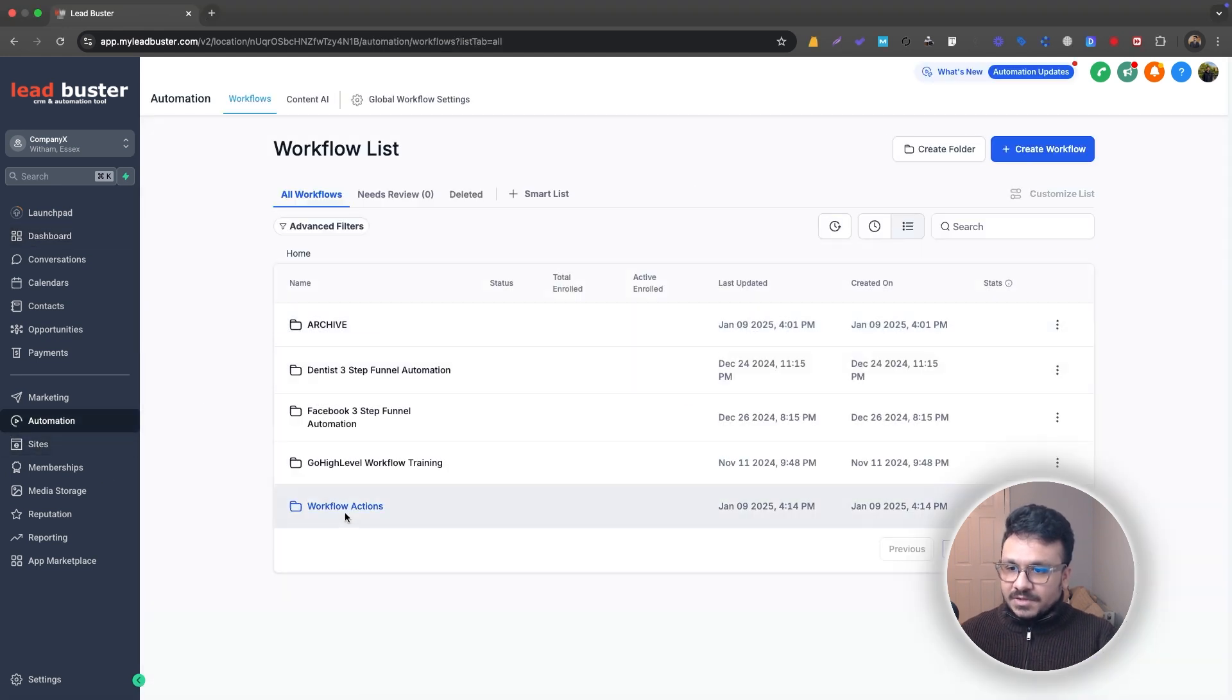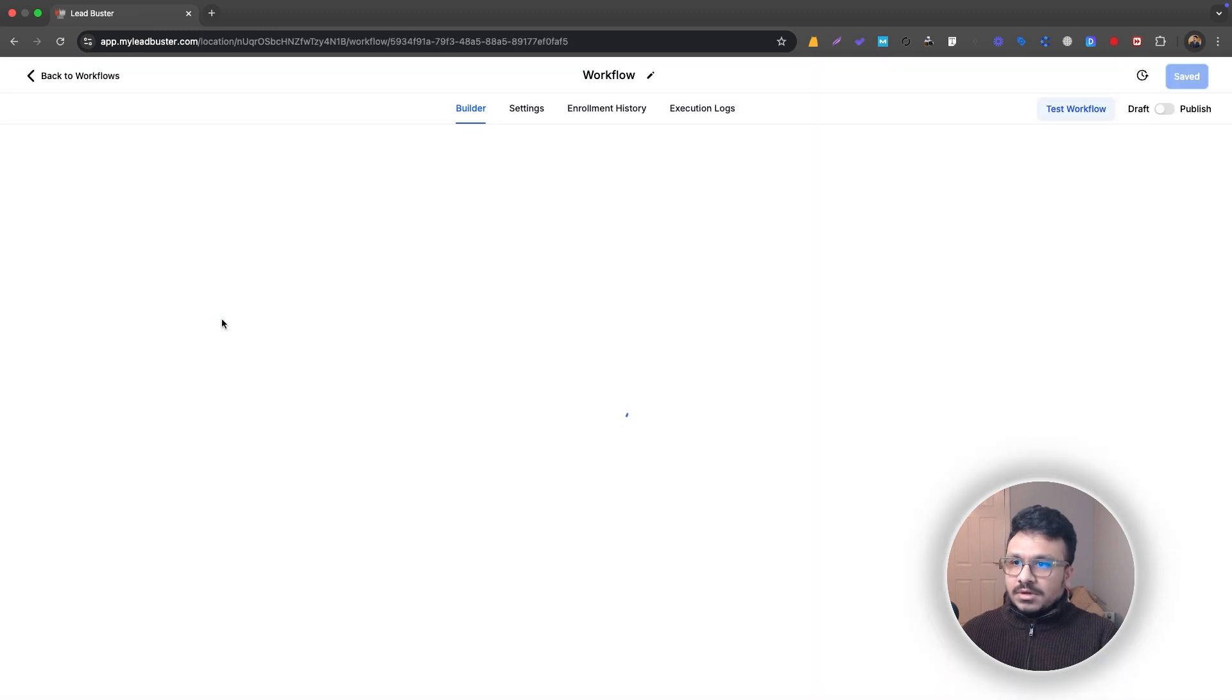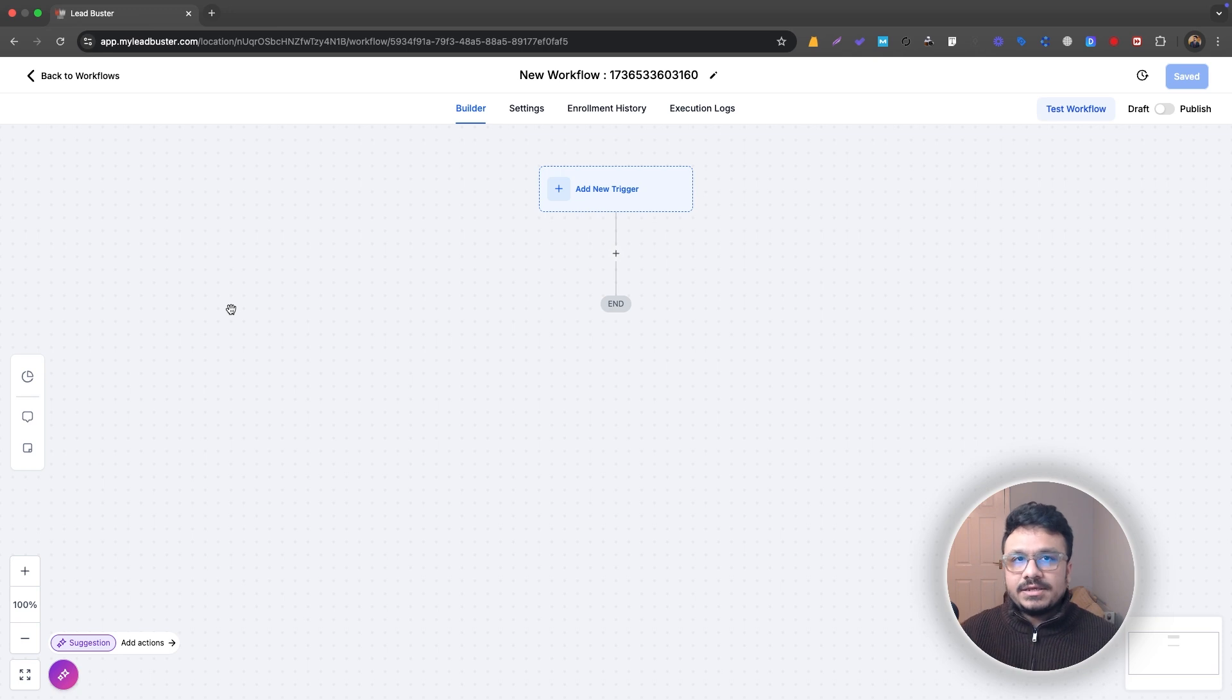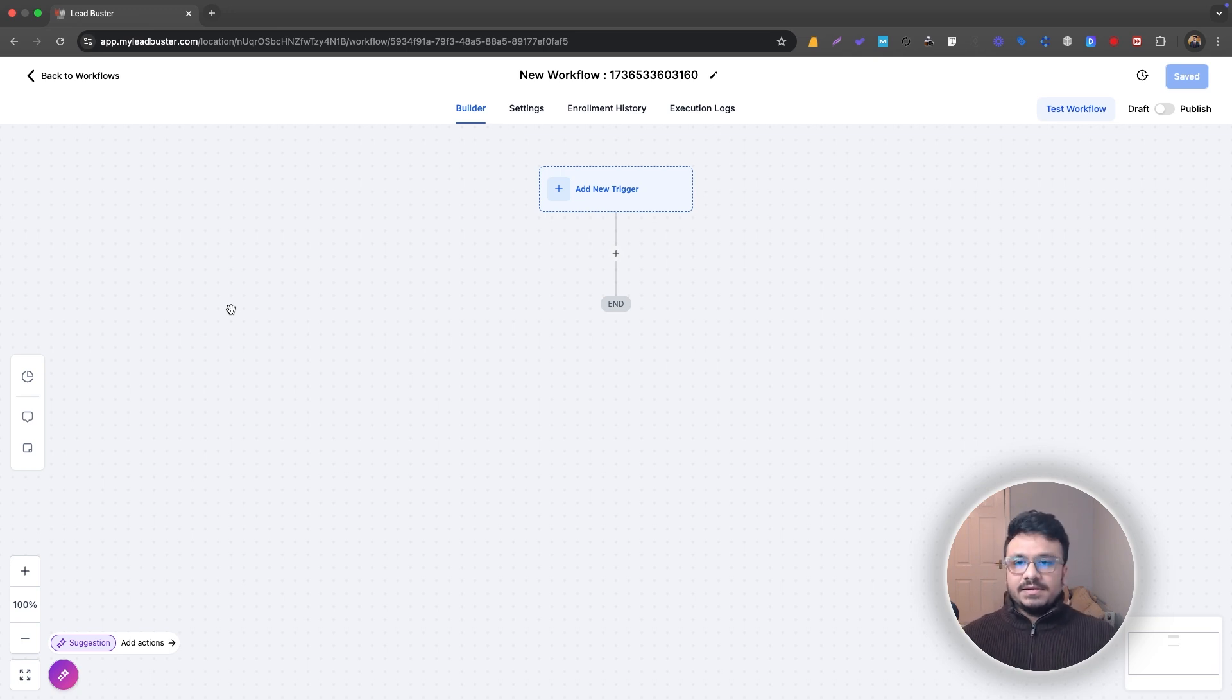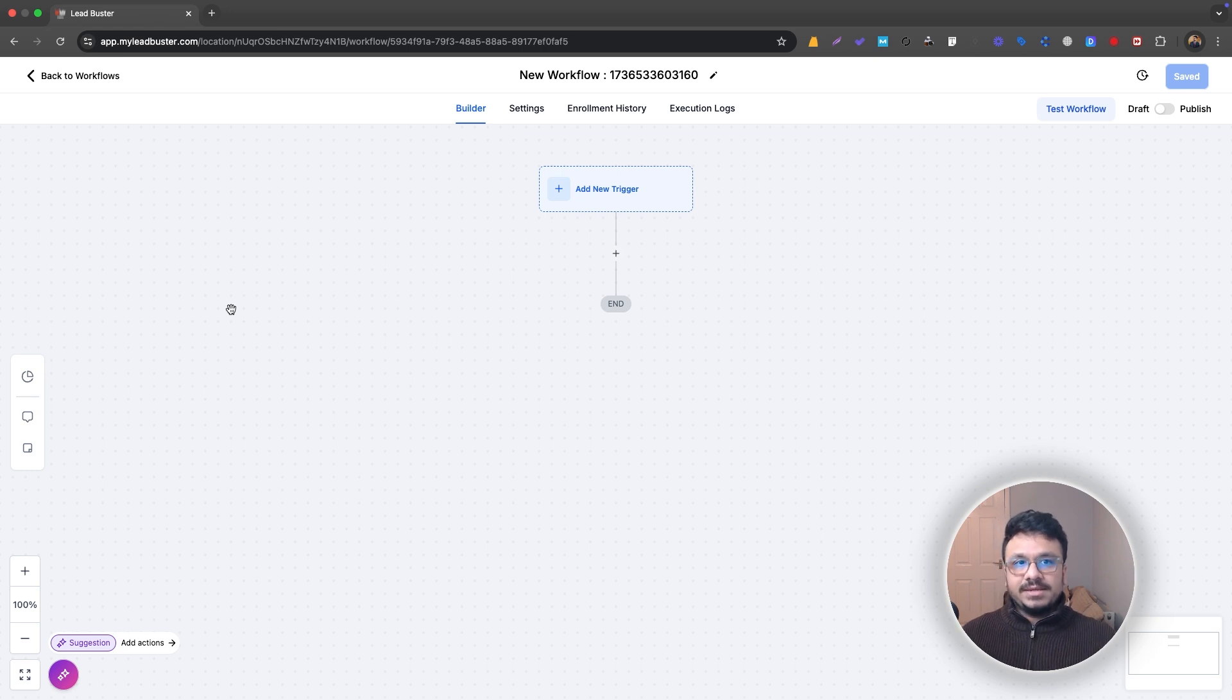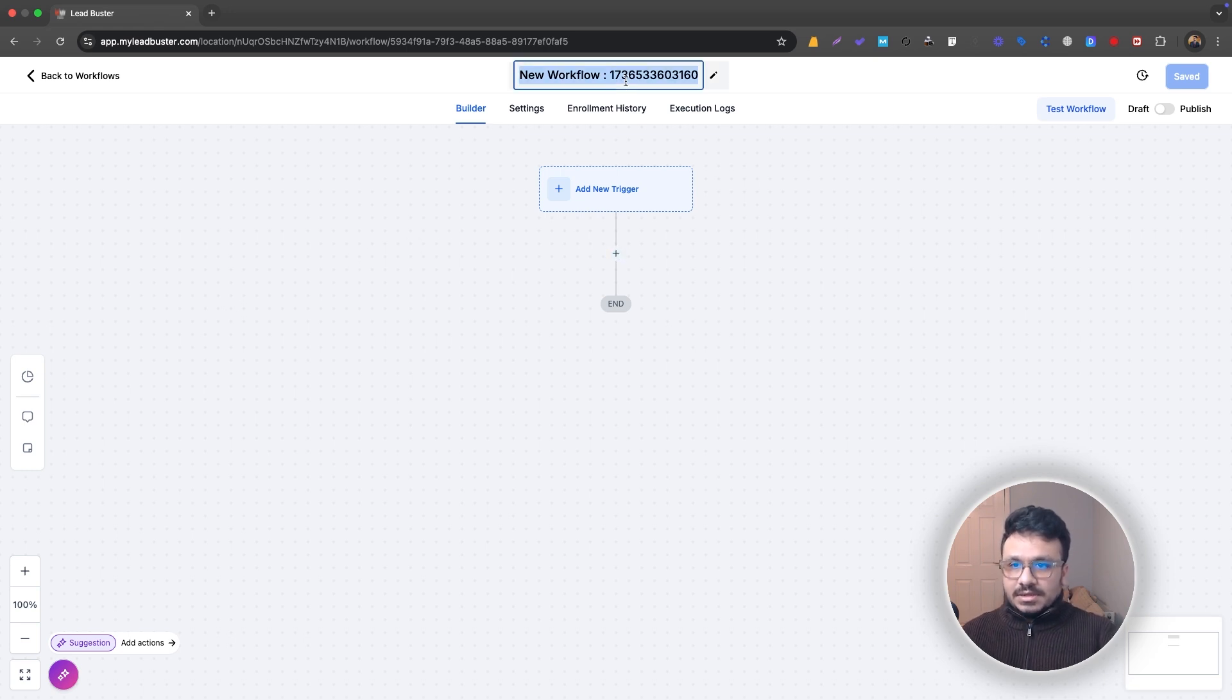Like always, if you've seen any of my other GoHighLevel workflow action videos, I start off with a use case. Let's say you are running email campaigns or you've just sent an email to your list and you want to see those who positively reply because you want to talk to them. Those who reply negatively, you want to mark as read or archive the conversation or something. That's where the Edit Conversation action comes in.